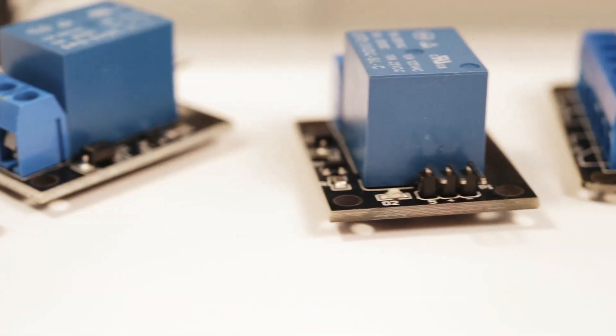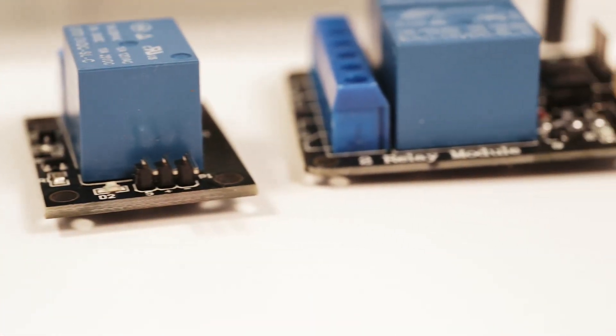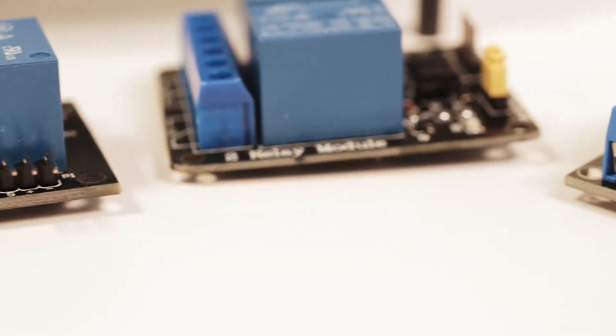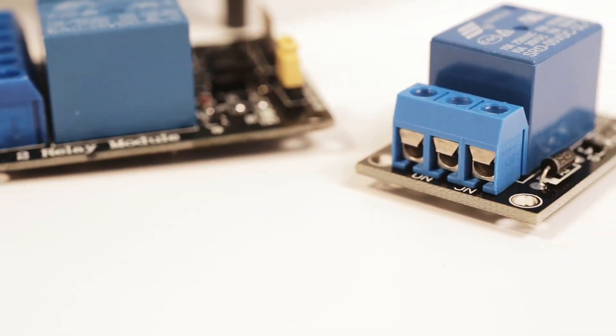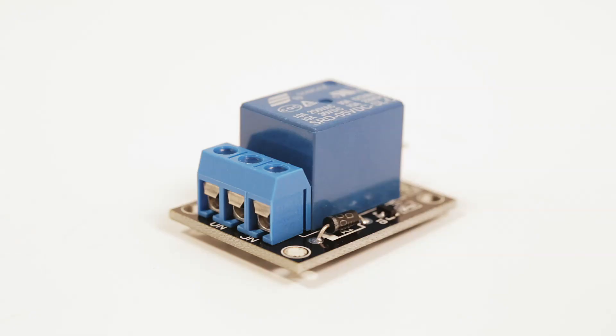Why does this matter? Well this means you can control a lot of different things with just one microcontroller. So let's take a look at this single relay. What are the main components on it?